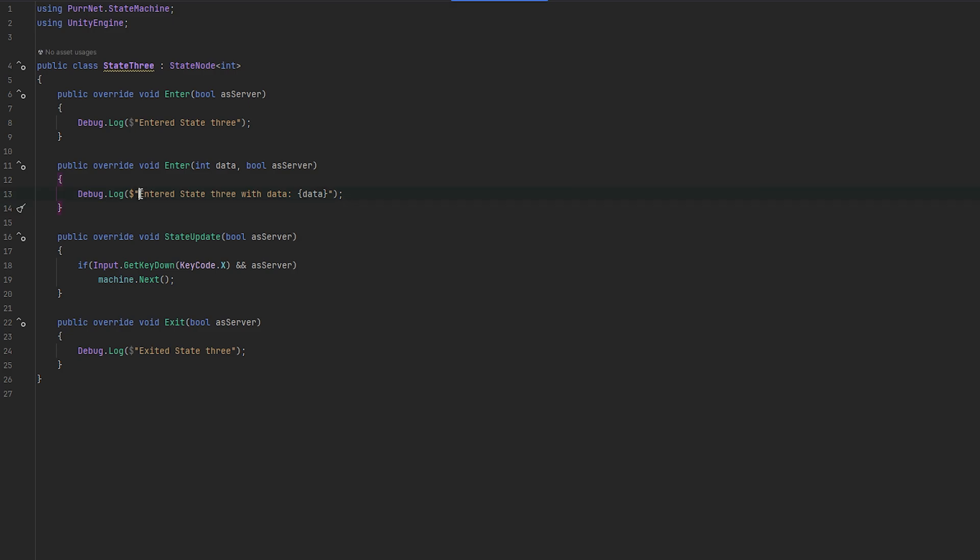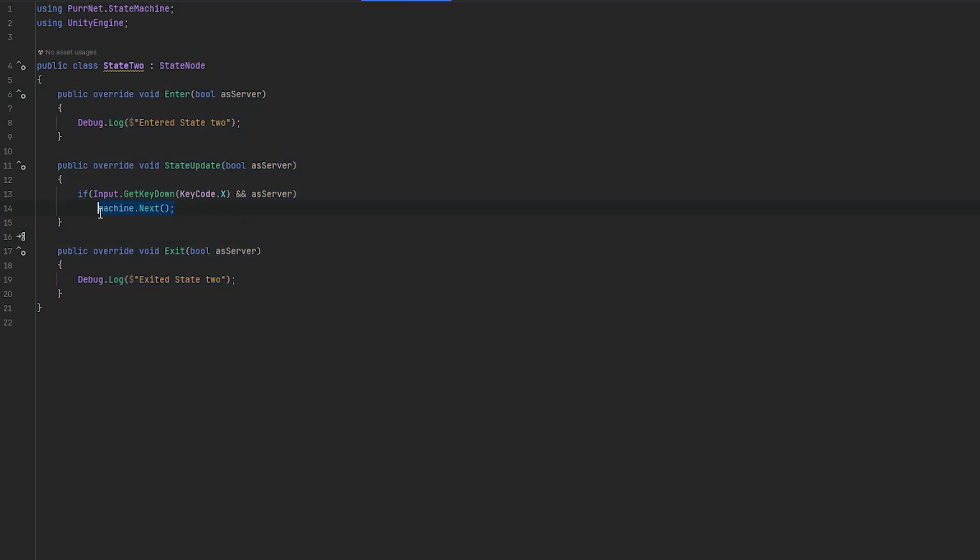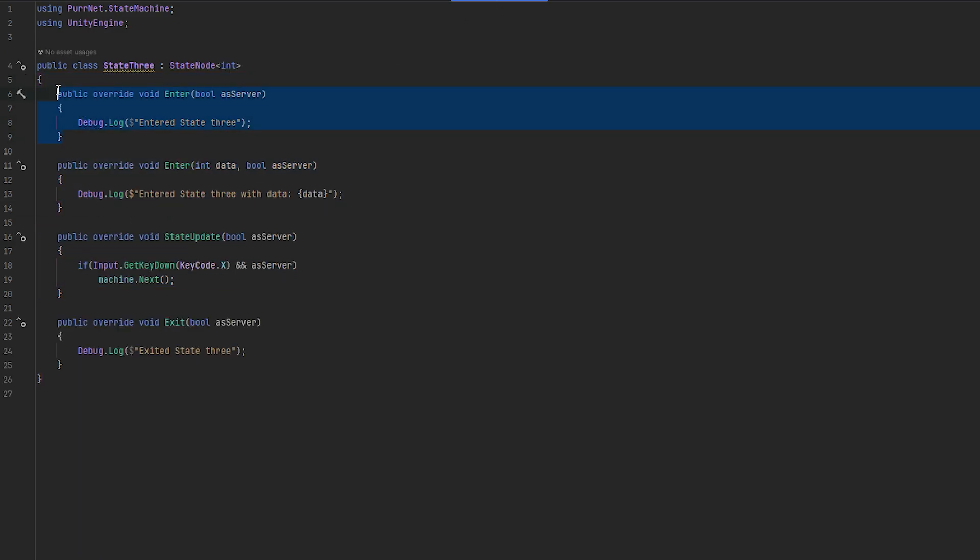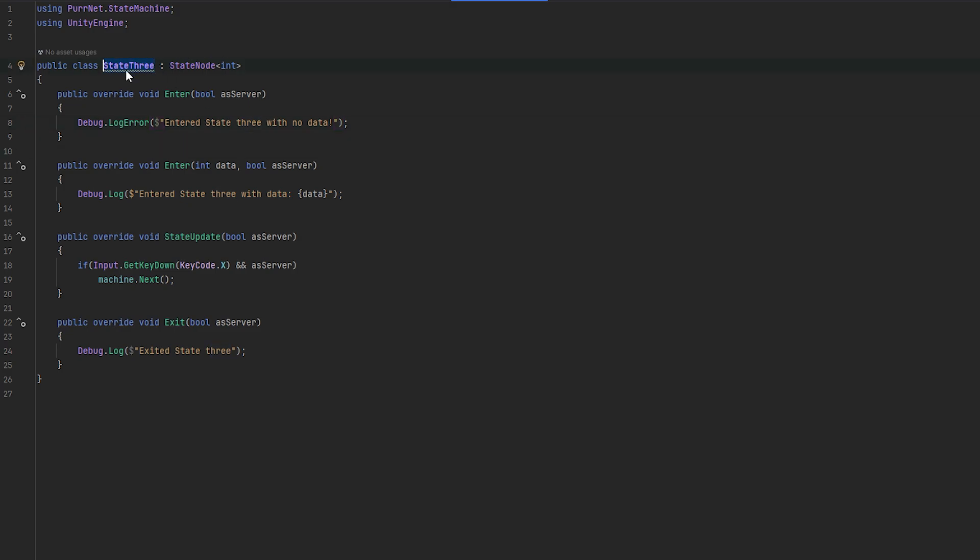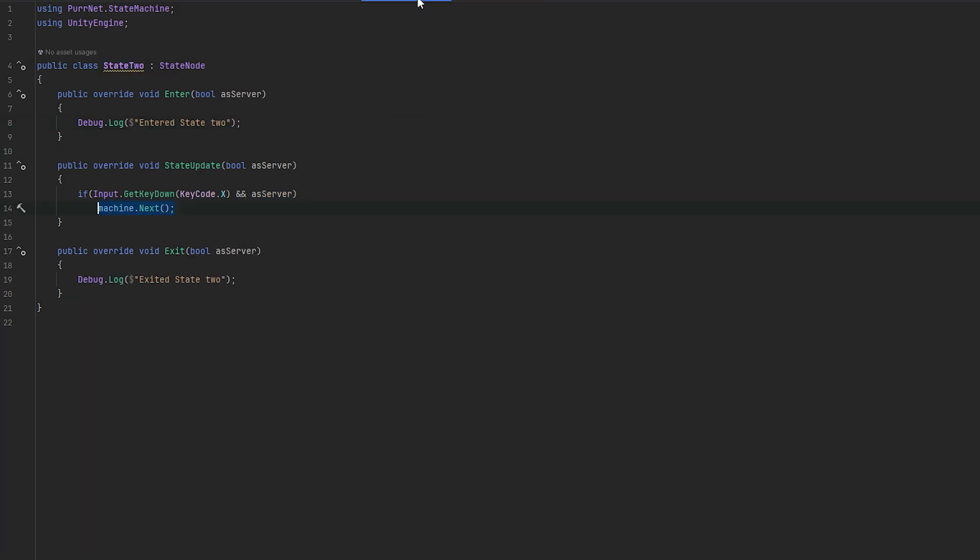Why this is important: you can see we can just debug out entered state 3 with data, which is because if this state is to be entered like this with next and no data is given, it'll enter into this one. So we can essentially use it as a fail-safe. So we can say enter state 3 with no data, and I can just log this out as an error, for example, because in this case we want to expect the data to exist.